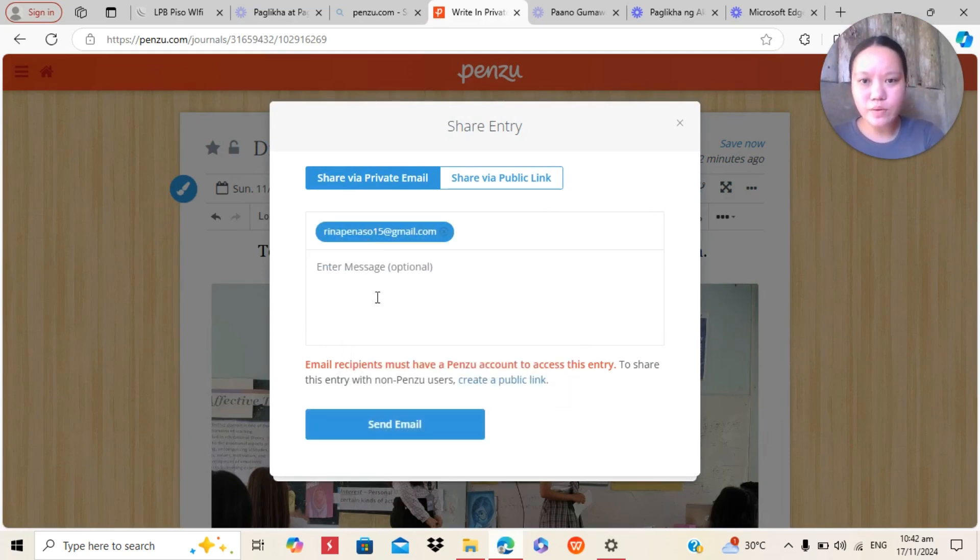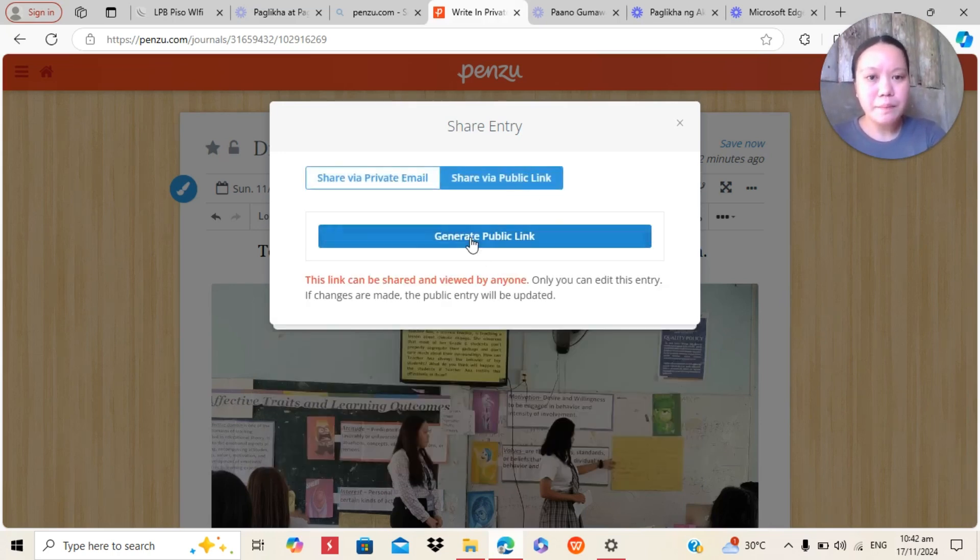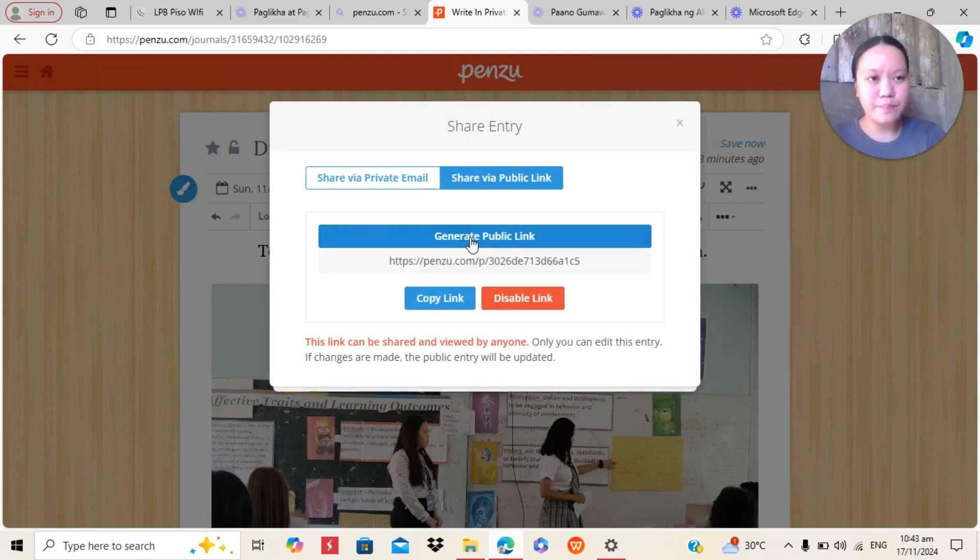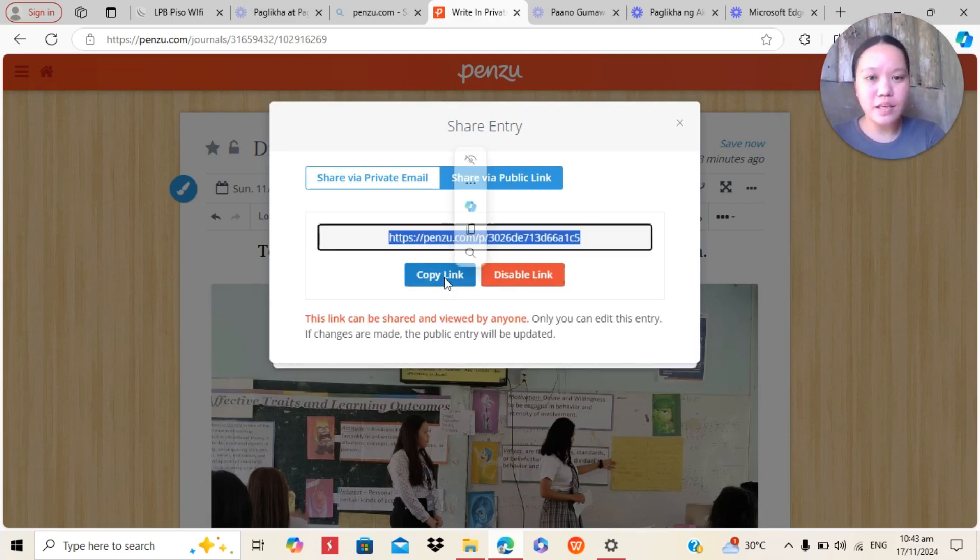For example, like this one. And then, you can here in share via public link, you can generate a link to your Penzu, to your diary. And then copy link.